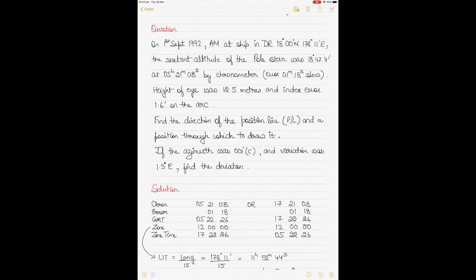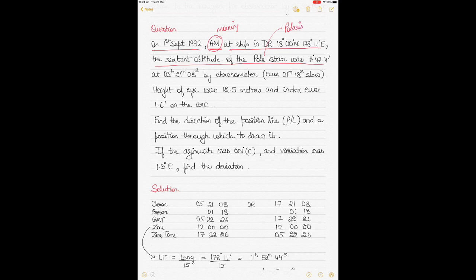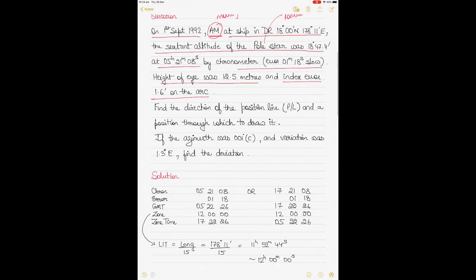Let's go into a question. On 1st September 1982, it's morning (AM) on your ship. You are in a DR position of 18° North, 178° 11' East. The sextant altitude of the Polestar (Polaris) was 18° 47.4'. Chronometer time is given, chronometer error is 1 minute 18 seconds slow, height of eye is 12.5 meters, index error is 1.6 minutes on the arc. Find the direction of the position line and a position through which to draw it.